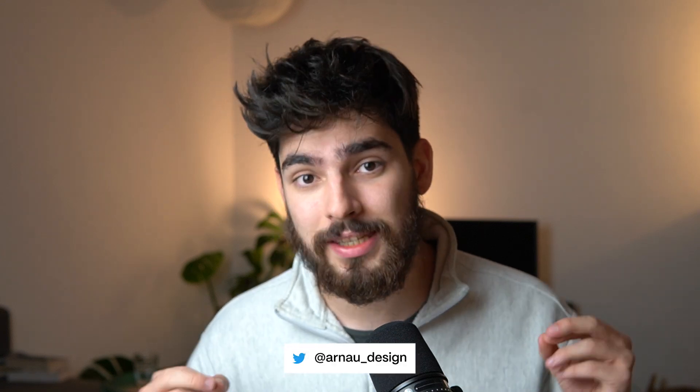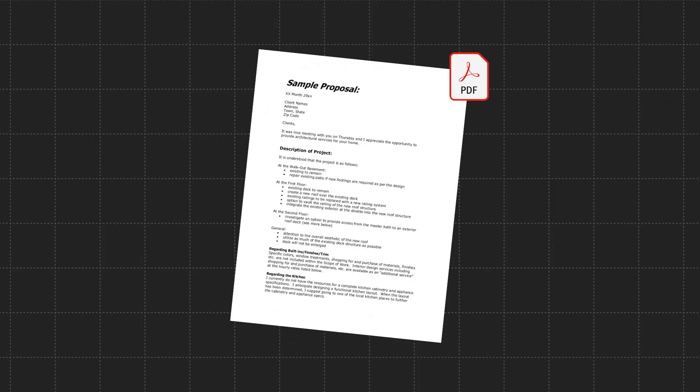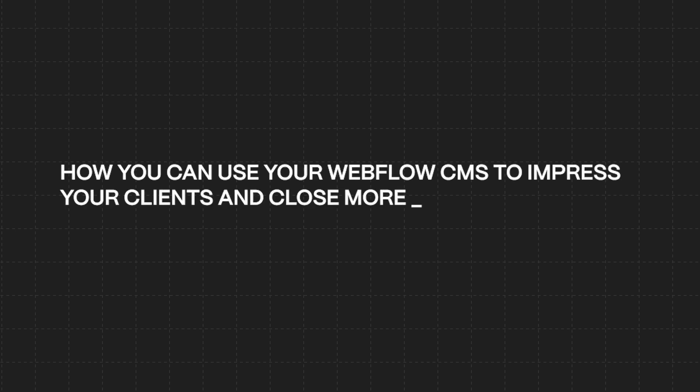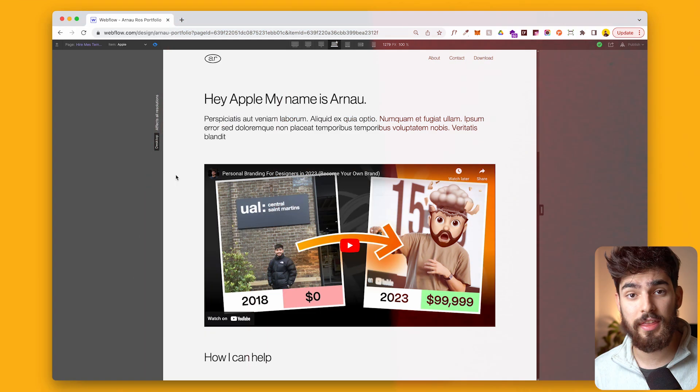Most designers nowadays are still sending proposals via PDF. In this video, I'm going to show you how you can use your Webflow CMS to impress your clients and close more leads. Let's get into it.